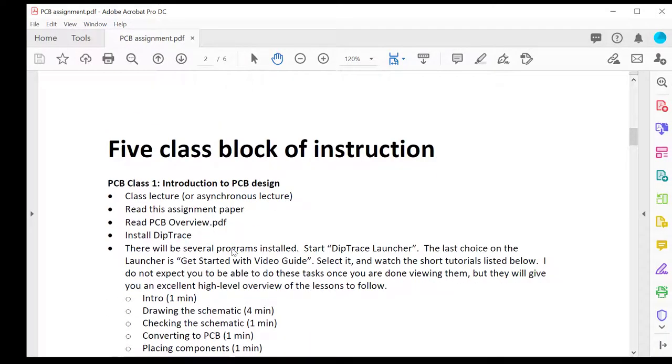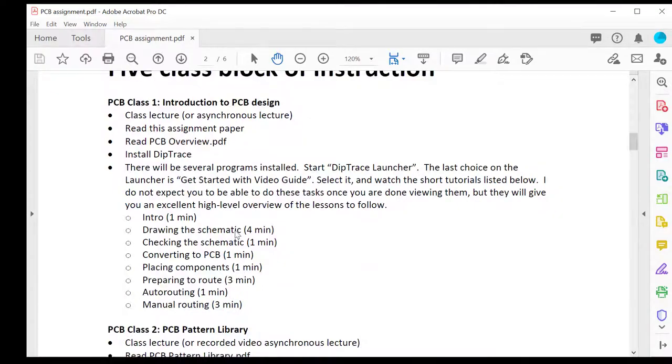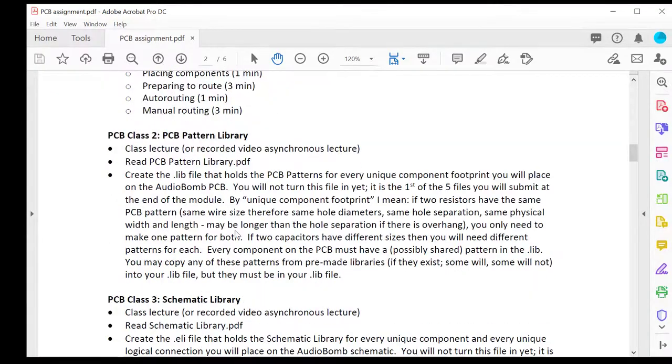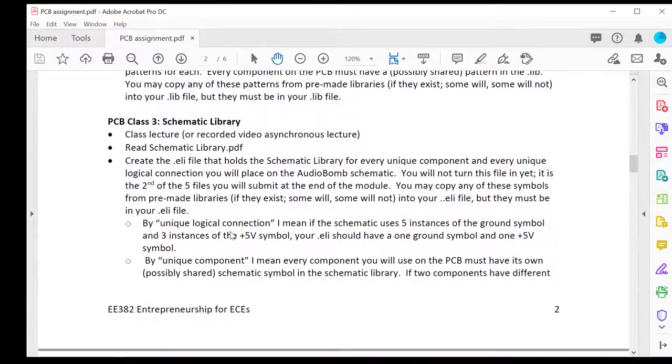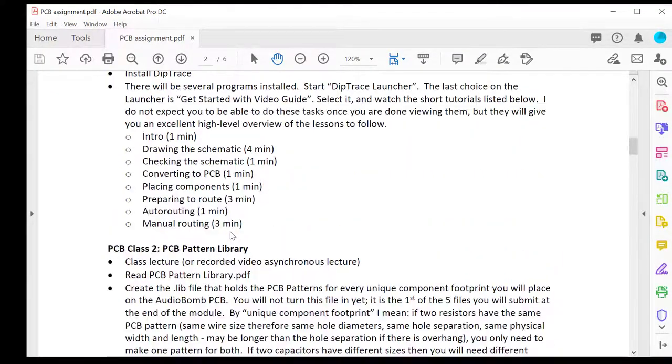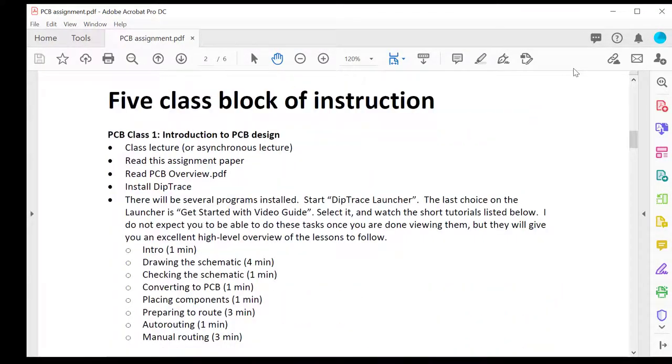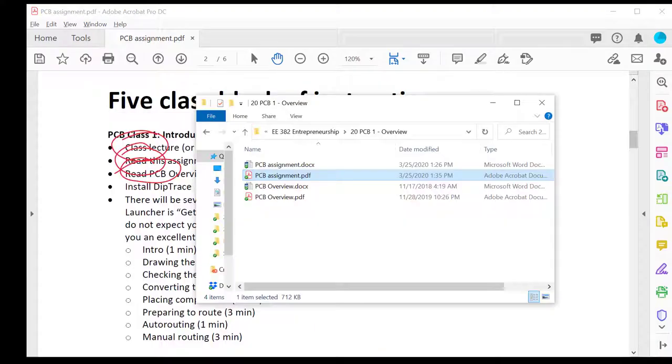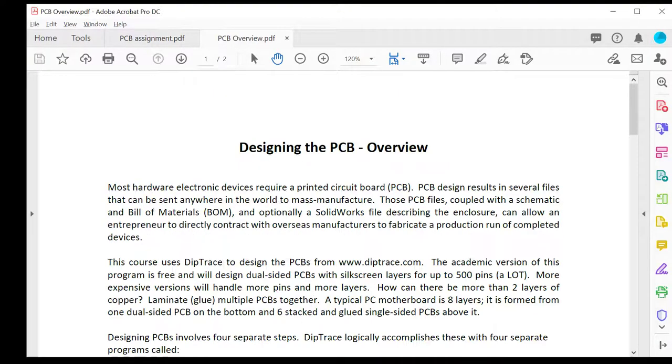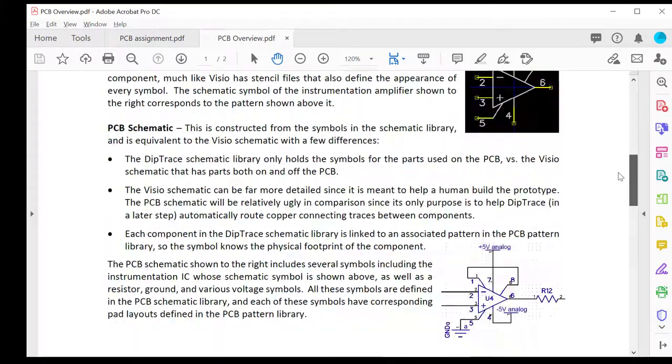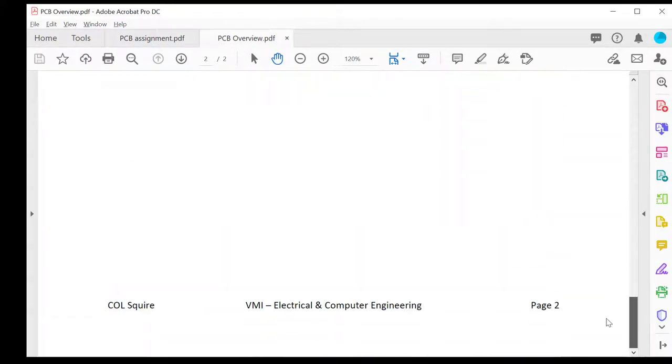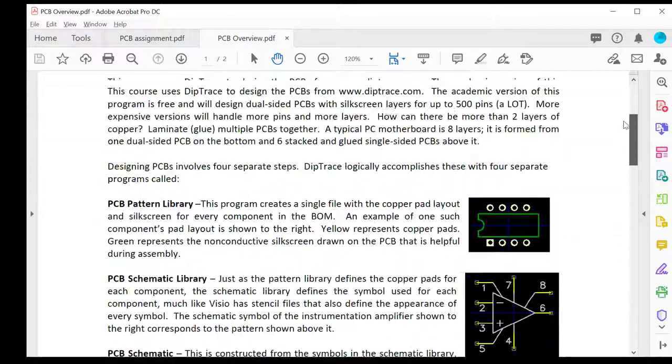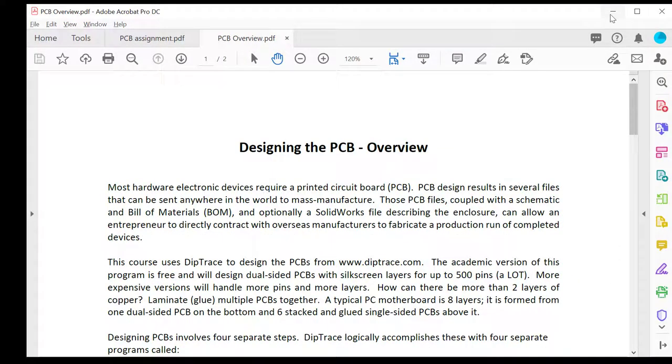In the assignment file, I break down each of the five classes that we have. This first class is composed of this class lecture and then reading of this assignment paper that's on the screen right now. Next, you'll read the printed circuit board overview PDF. This is a short, two-page document that summarizes the information for today.